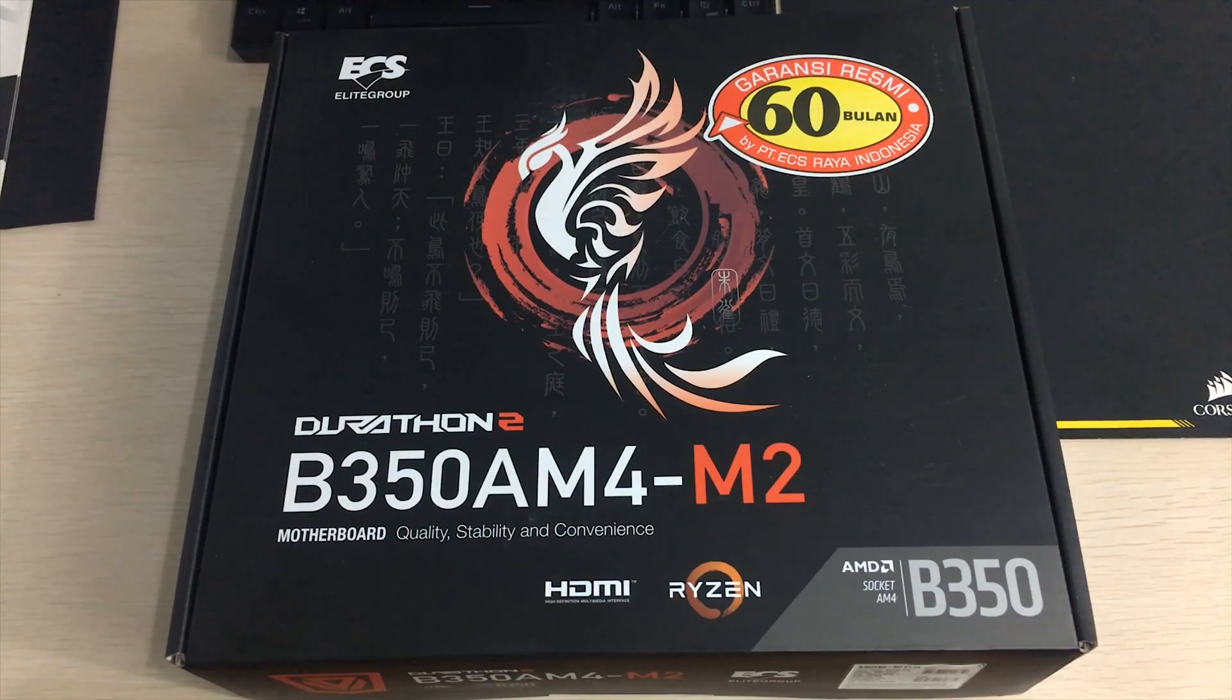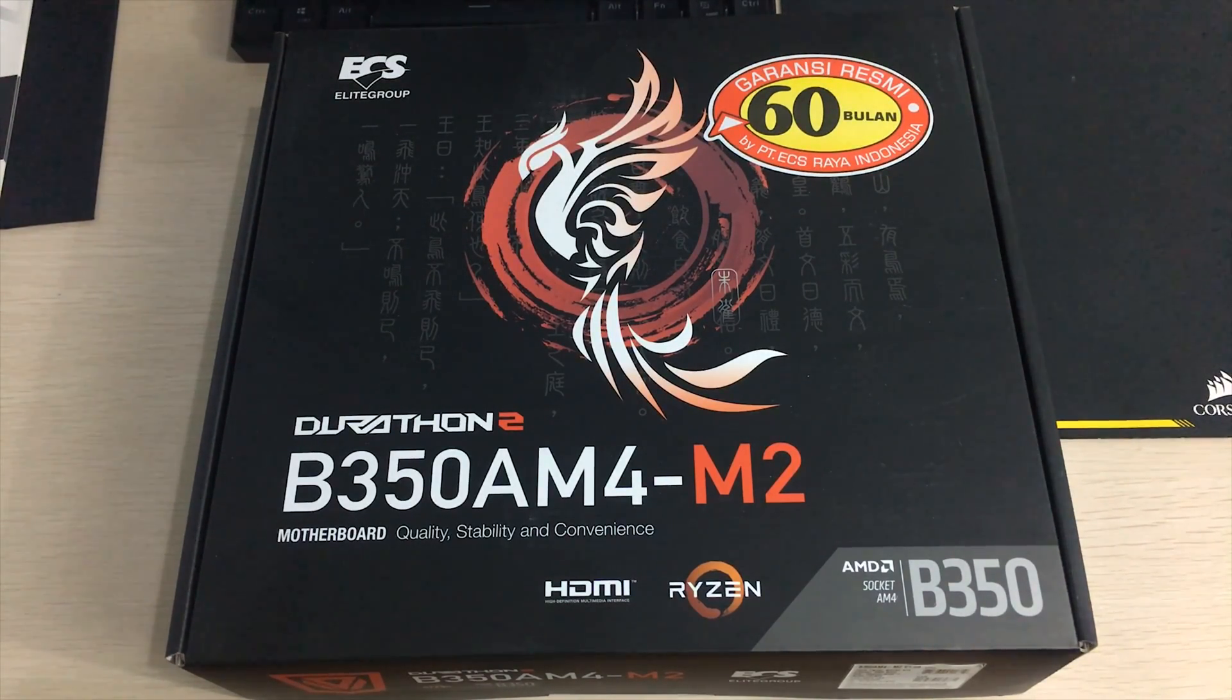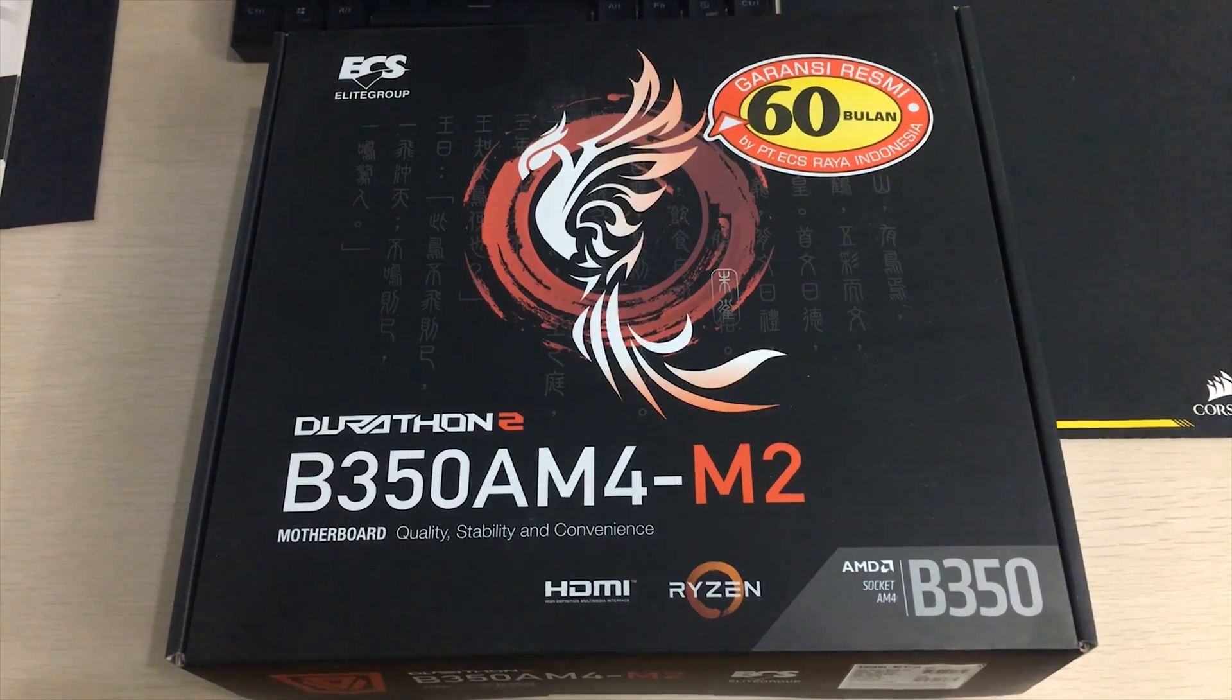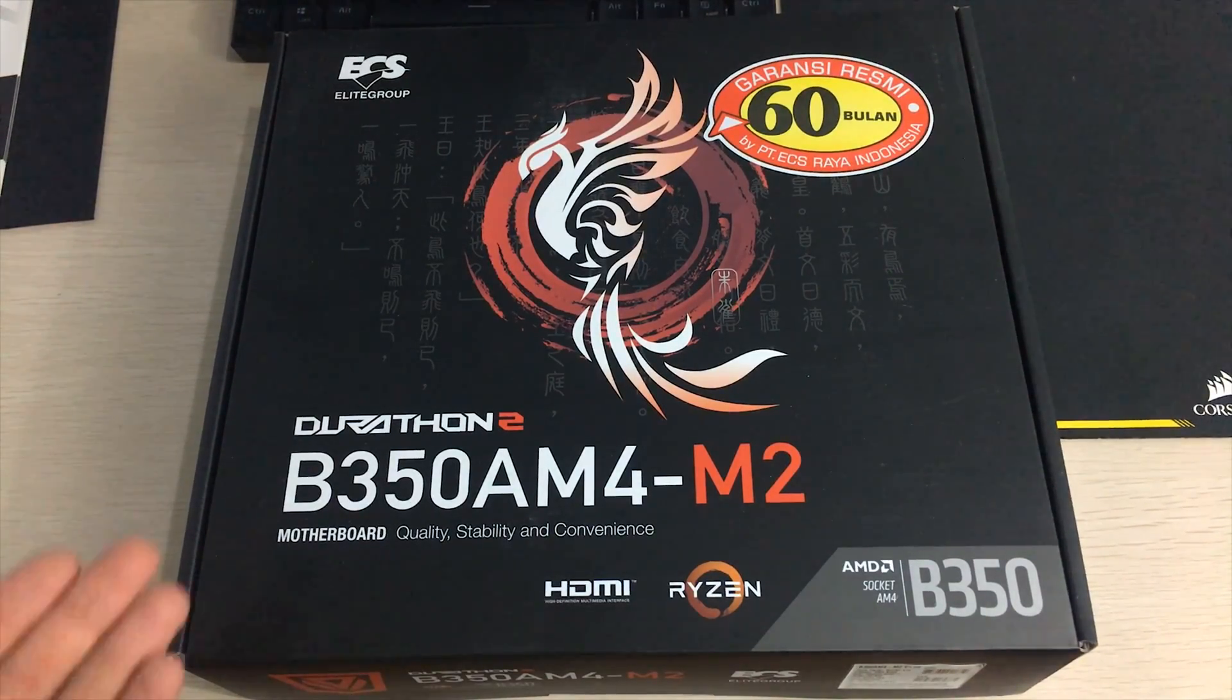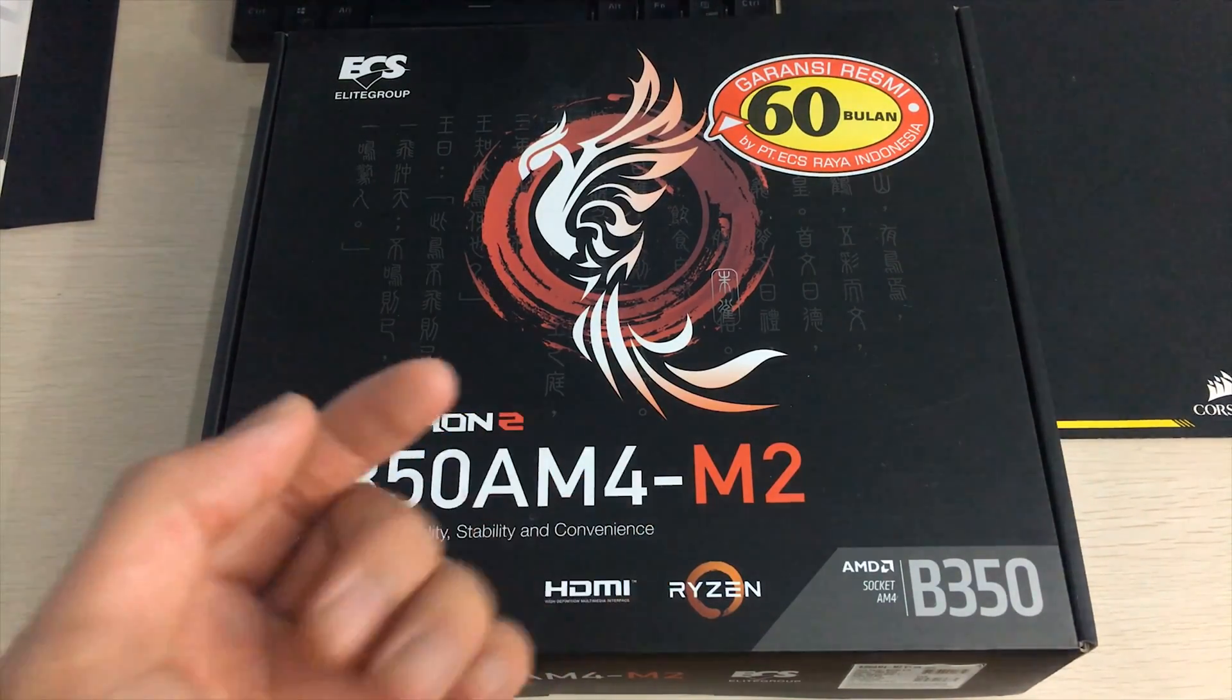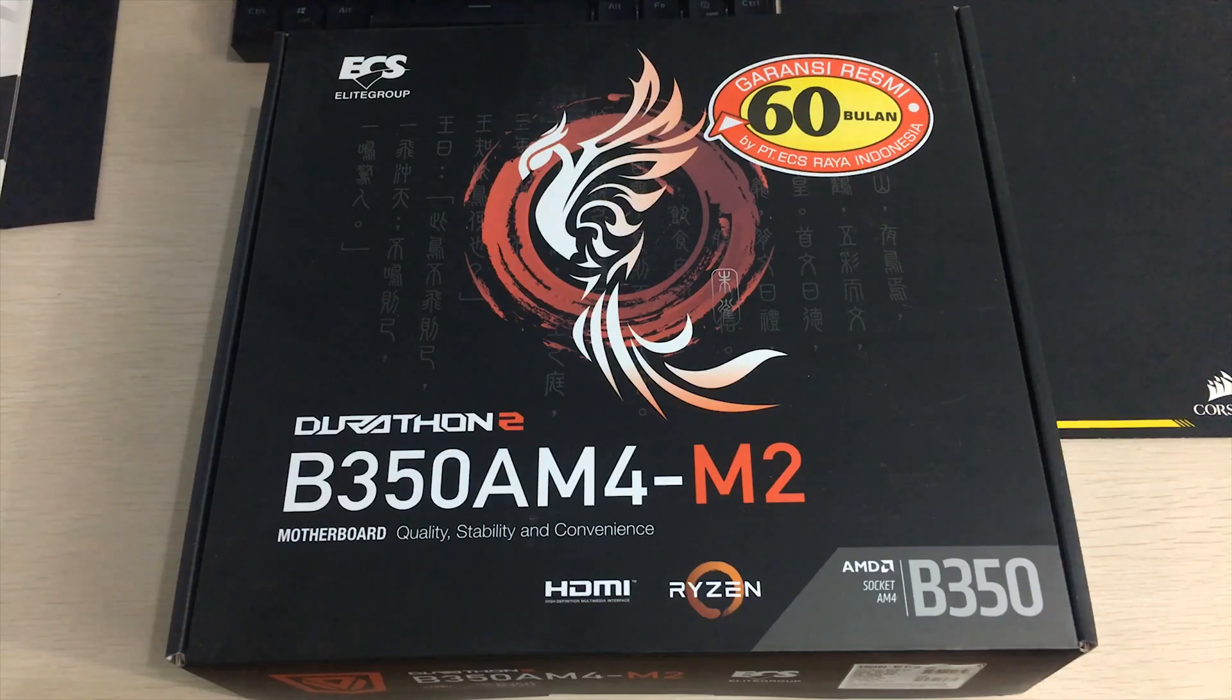Hey everyone, it's Owen here from OTEC and today I'll be doing an unboxing of the ECS B350AM4-M2 motherboard.